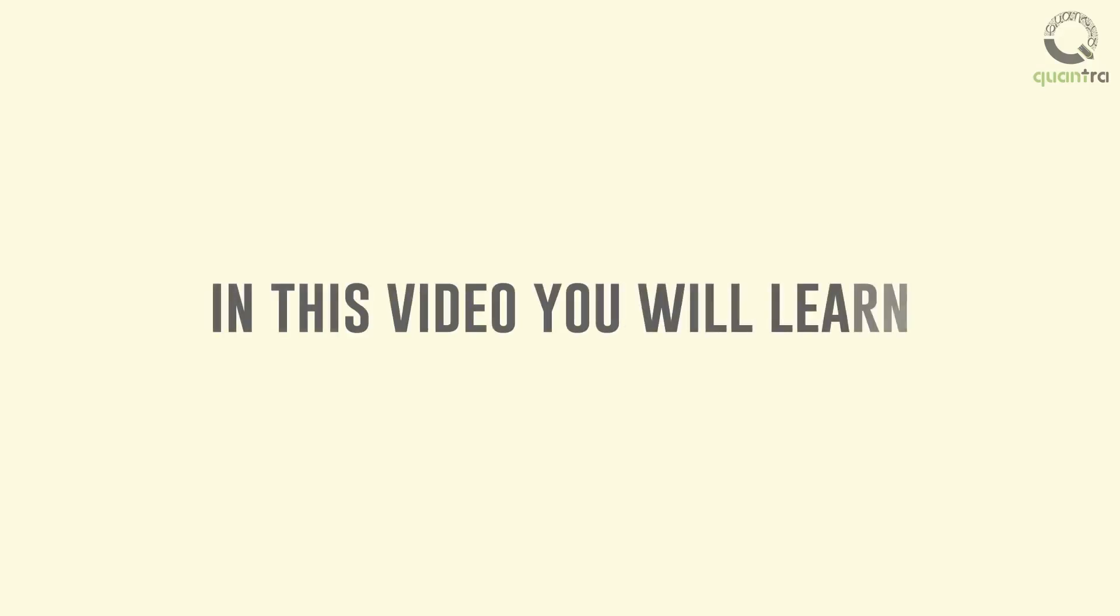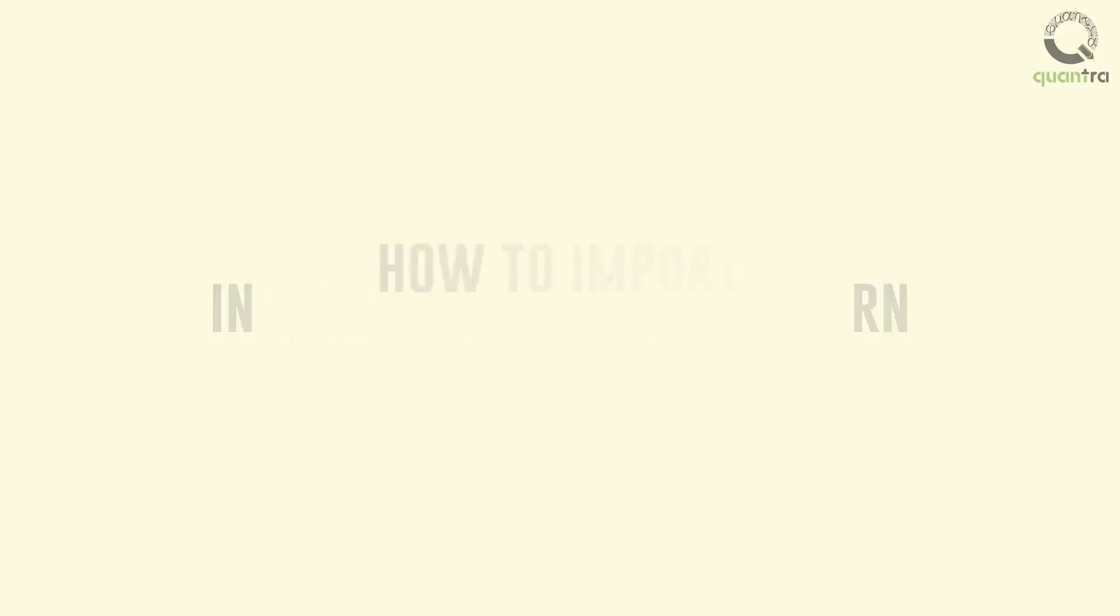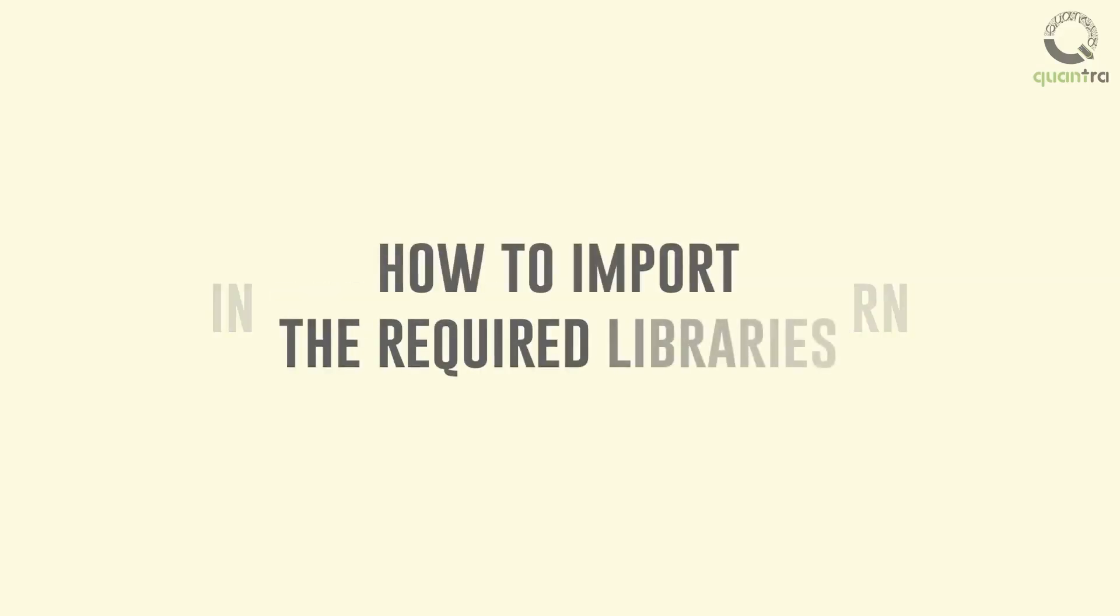In this video, you will learn how to import the required libraries. First, we import Pandas.